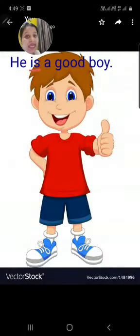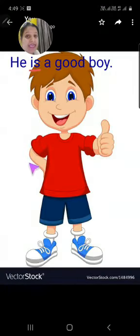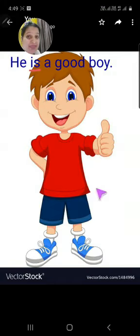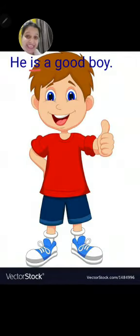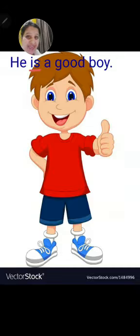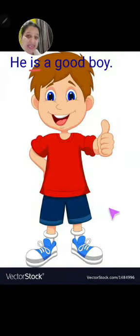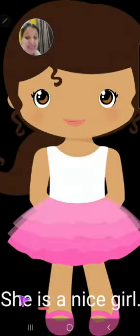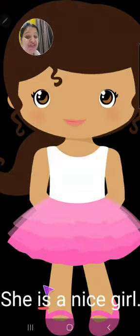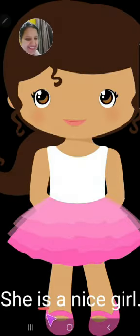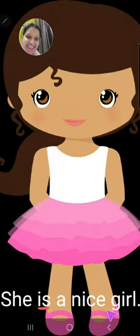He is a good boy. He का best friend कौन है? Is. So he is a good boy. She का friend कौन बन जाता है? Is. So she is a nice girl.